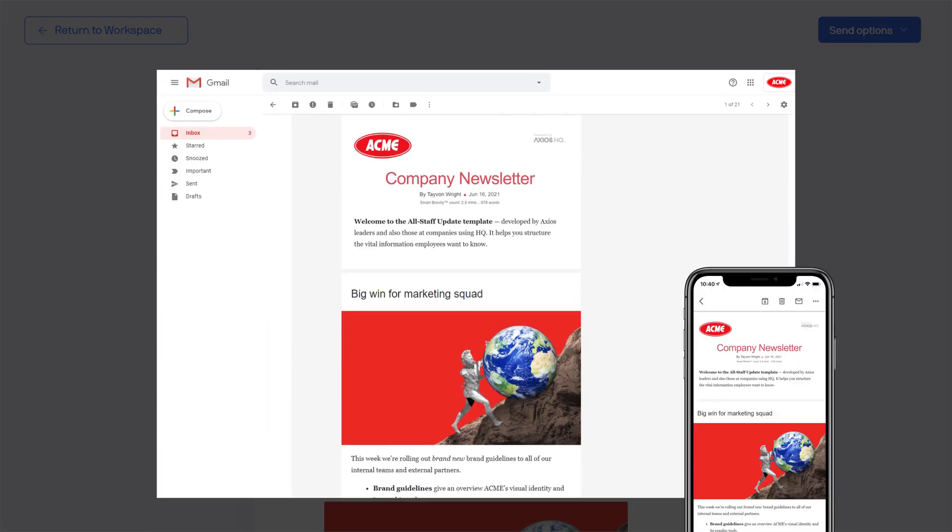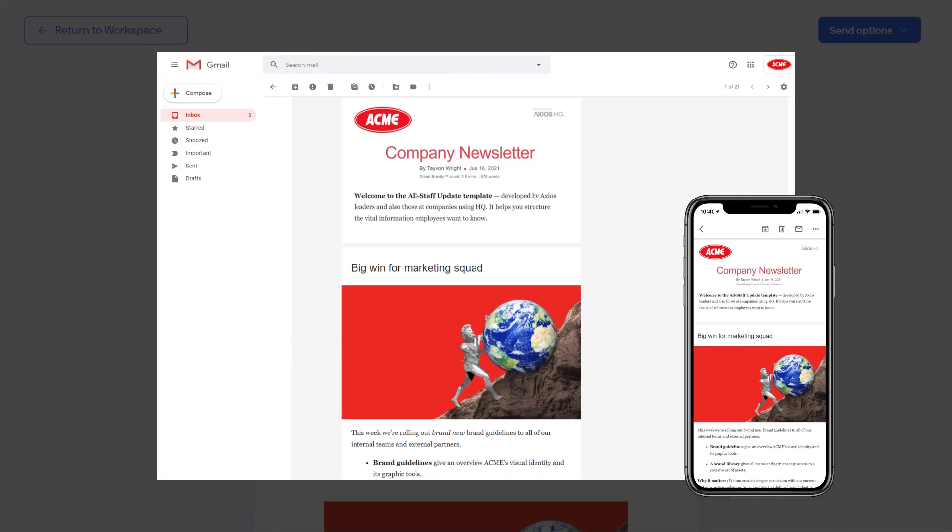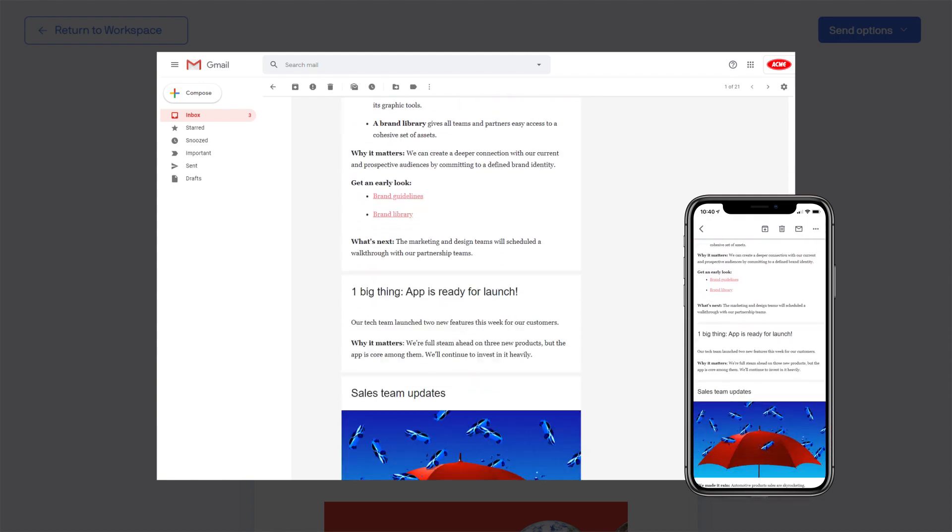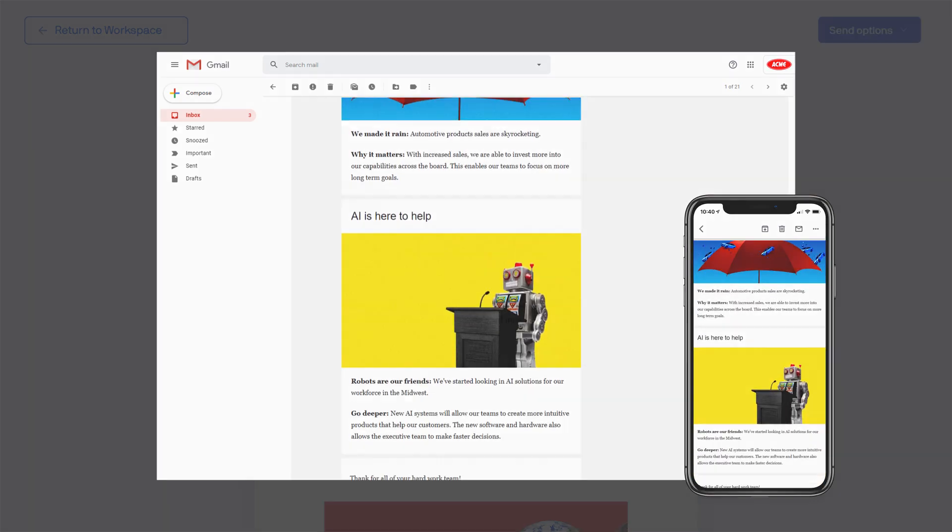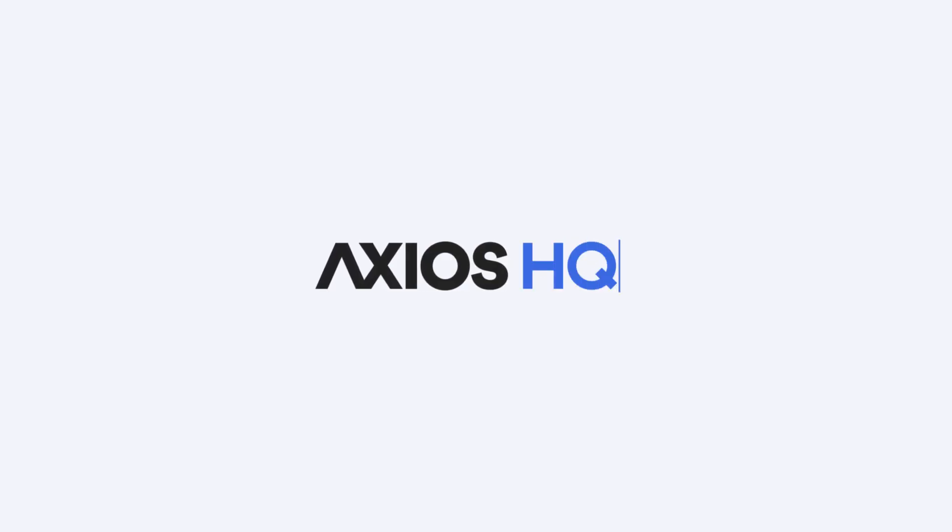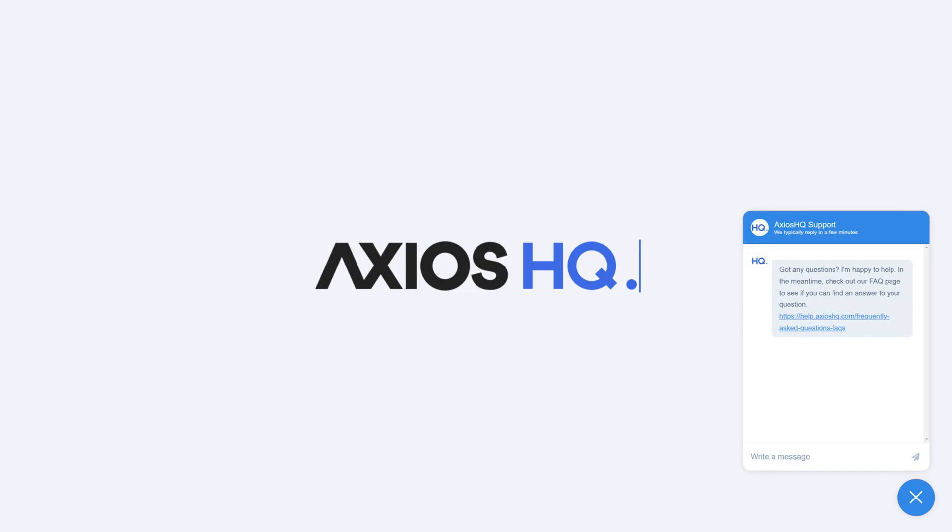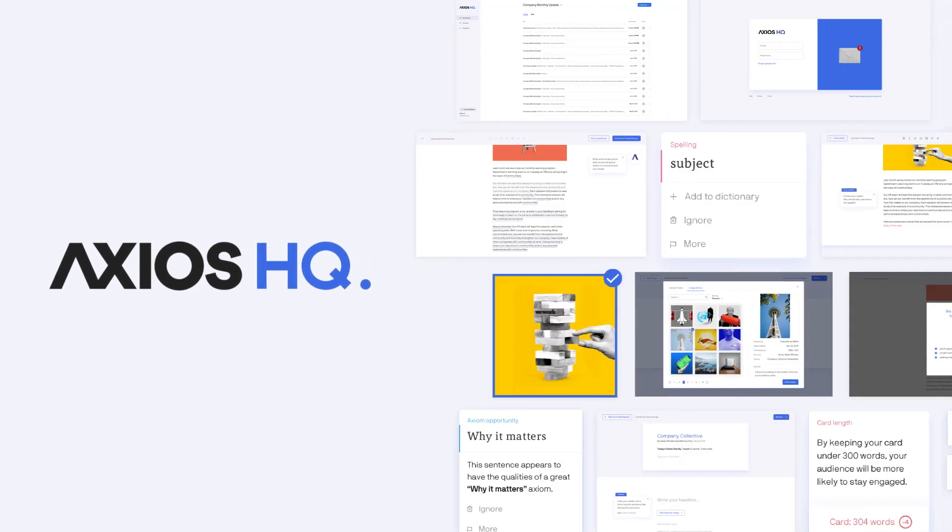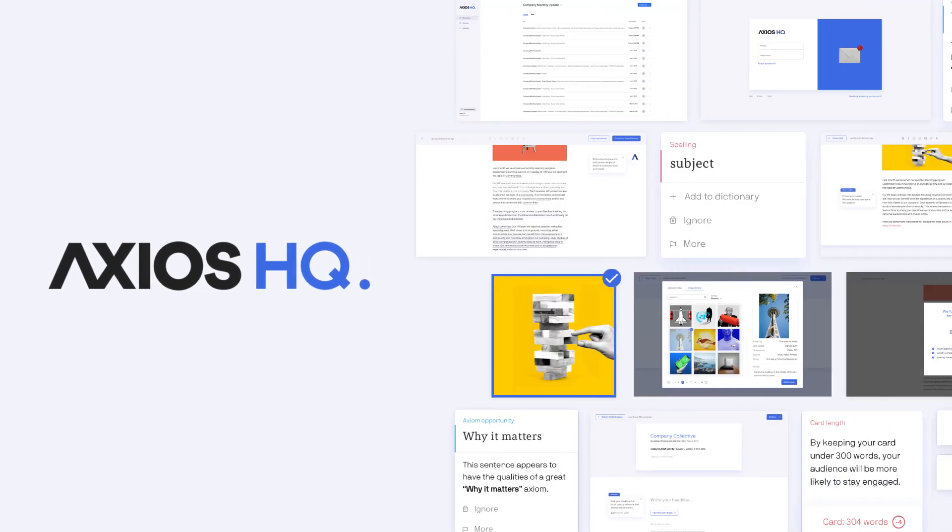The newsletter that lands incorporates the Axios smart brevity style and is proven to cut through the inbox clutter. And that's about it. If you have any questions, you can always chat with our team or reach out to your account manager. We've spent years building and testing what tools and templates can best keep a team engaged, and we are excited to share it with you.